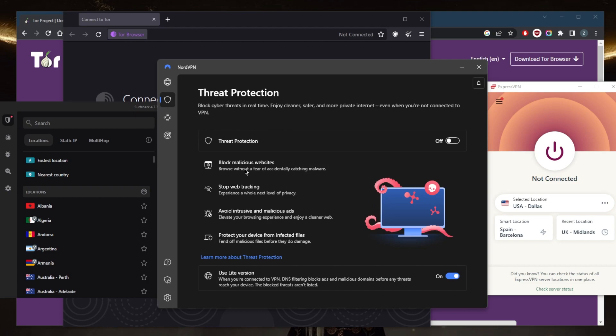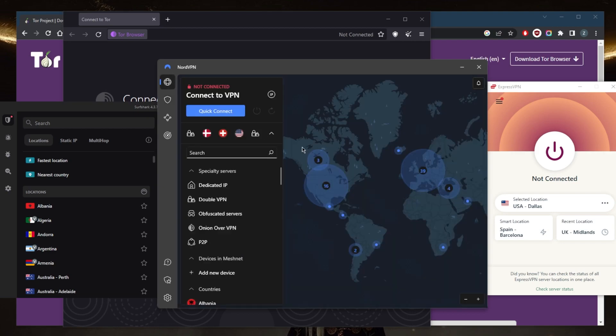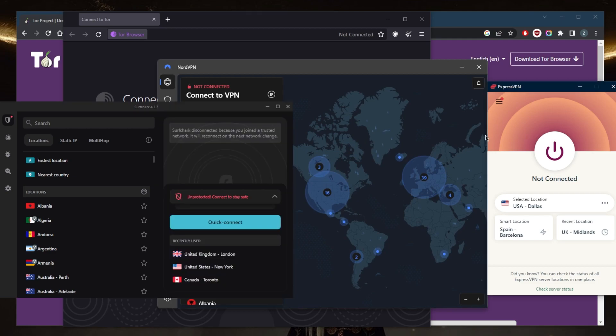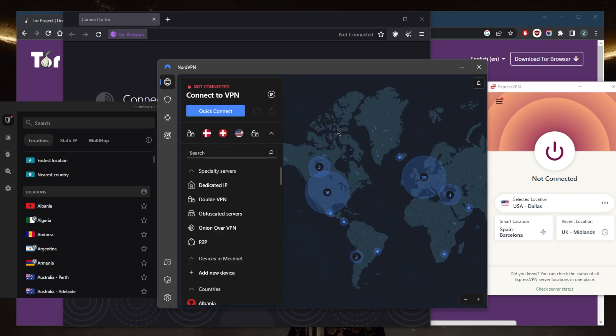Threat Protection will block ads, malware, and websites that have malware in them. It will also fend off malicious files before they damage your device, acting as a bit of a mini antivirus. NordVPN is a great option, as well as Surfshark and ExpressVPN. It's just that NordVPN gives you a bunch of extra options, which is pretty useful.